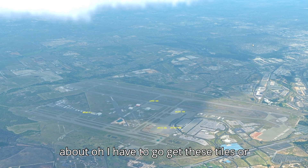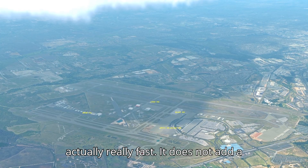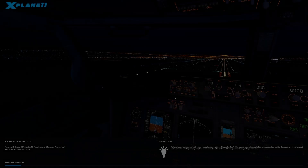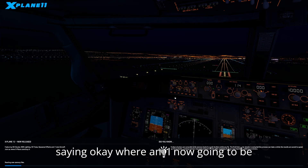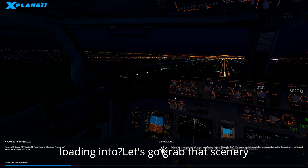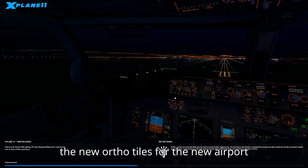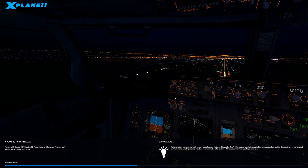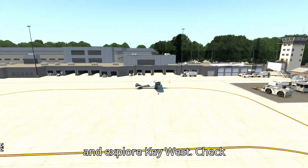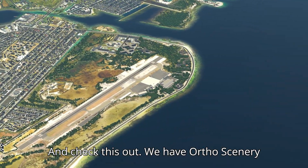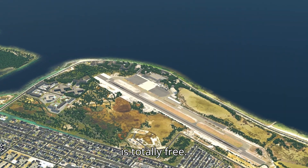Now let's go somewhere else and show the beauty of being able to fly anywhere within the region you've selected. Going from one airport to the next in a totally different part of the country is actually really fast — it does not add a significant amount of time. Map Enhancement reads your new scenery files in the background, downloads the correct tiles, finishes async loading, and now we're in Key West. We have ortho scenery in Key West in a matter of minutes — we were just in Austin, Texas, and this is totally free.